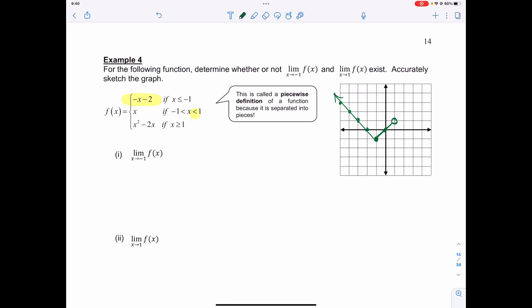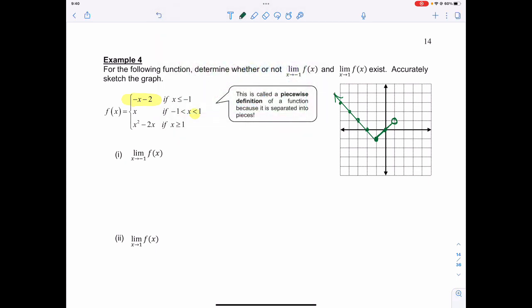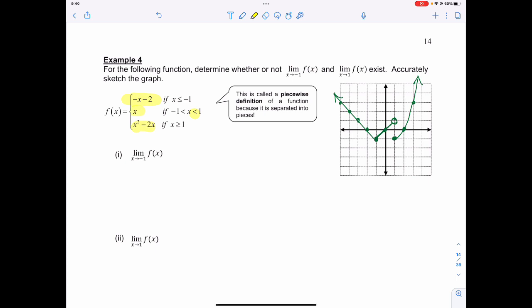Then it turns into the quadratic function x squared minus 2x. Now I can see the three distinct portions of my graph: one, two, and three.